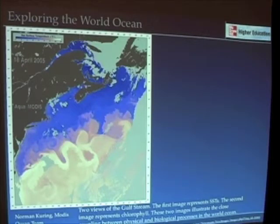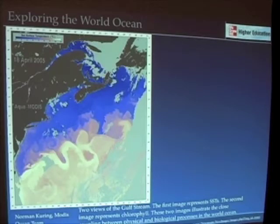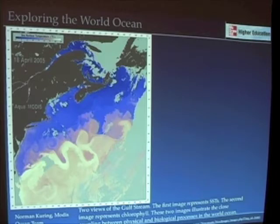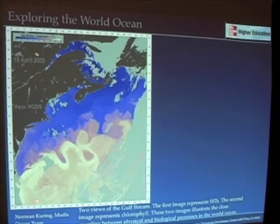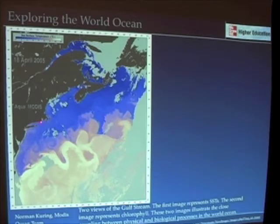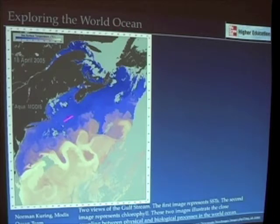Let's take a look at satellite images of the Gulf Stream, which reveals some of the complexity of its features. Here's one taken in April of 2005. The cooler temperatures are depicted in the blues and purples, the warmer temperatures in the whites and pinks. You can see the Gulf Stream traveling northeastwards along the east coast of the United States — here's Long Island, New York, Chesapeake Bay — and the cold water of the Labrador Current where the two of them meet.